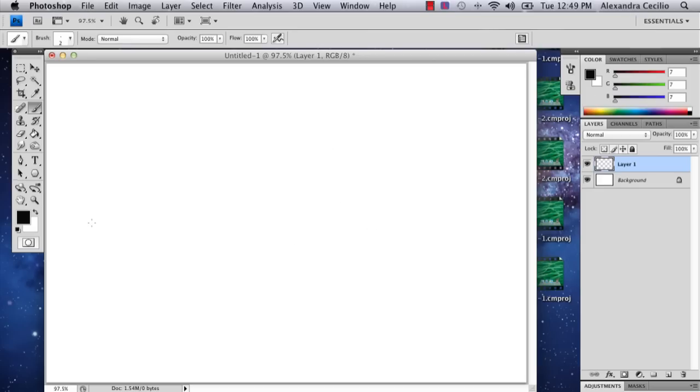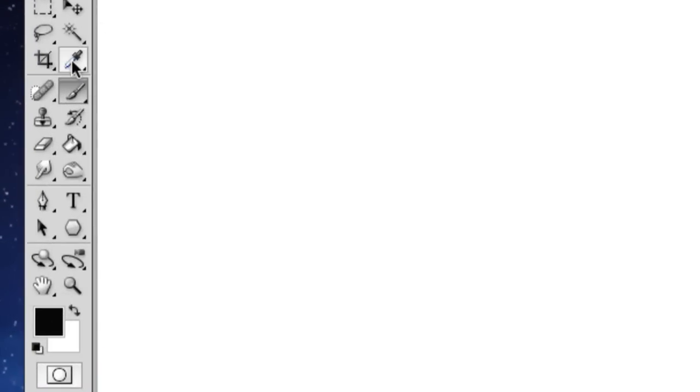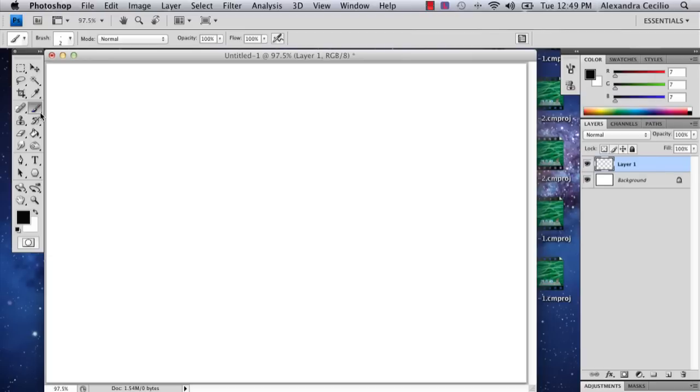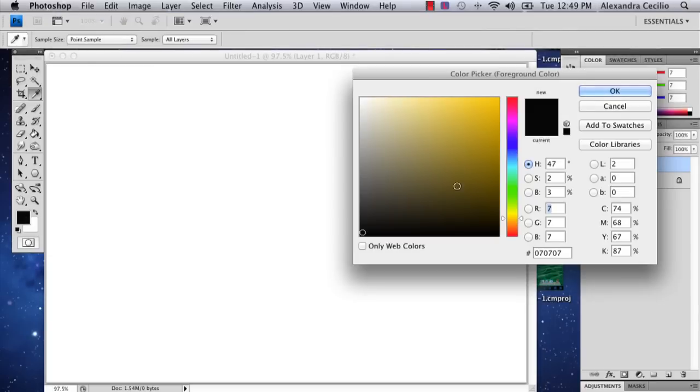So the first thing I'm going to do is select my paintbrush tool. Your paintbrush tool is right below your eyedropper tool. And I'm going to pick a color, probably a greenish color, to draw a shrub.